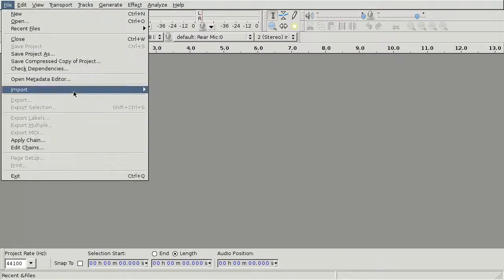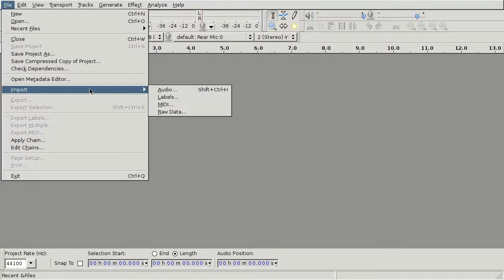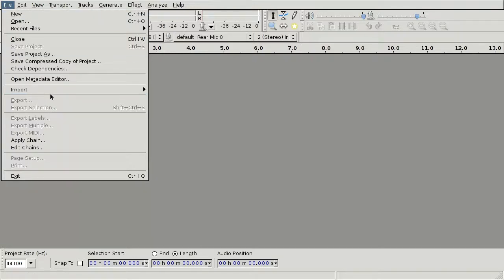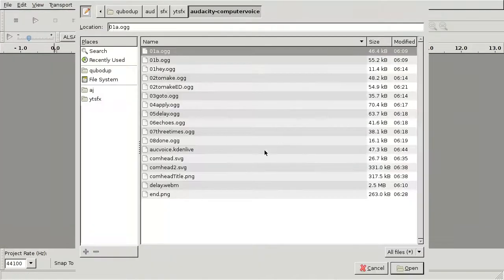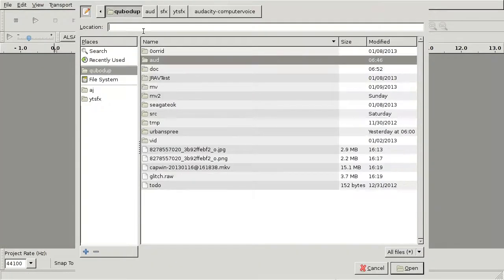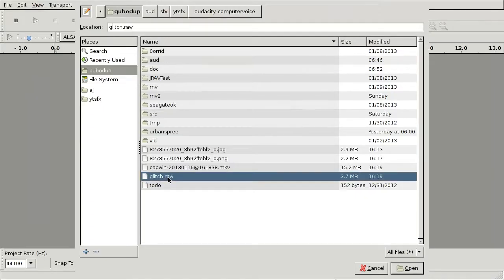So now you go to Audacity and use file import raw data. Select the file which we just exported, glitch.raw.